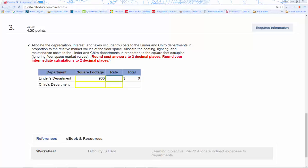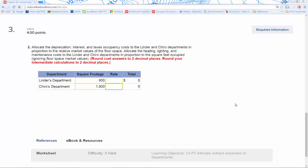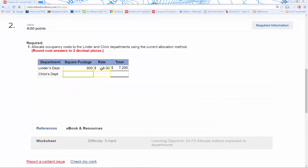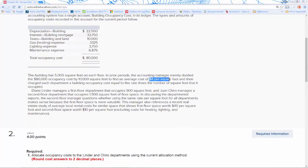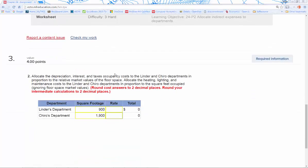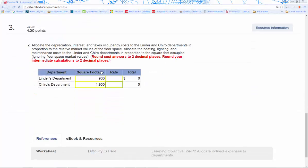Now for question 3, the easy part is square footage — we already know that from the top. The trick is finding the rate for this second allocation. We're allocating in two different ways: we need a rate based not only on the value of the space occupied by each department, but also on the use they make of certain types of services.